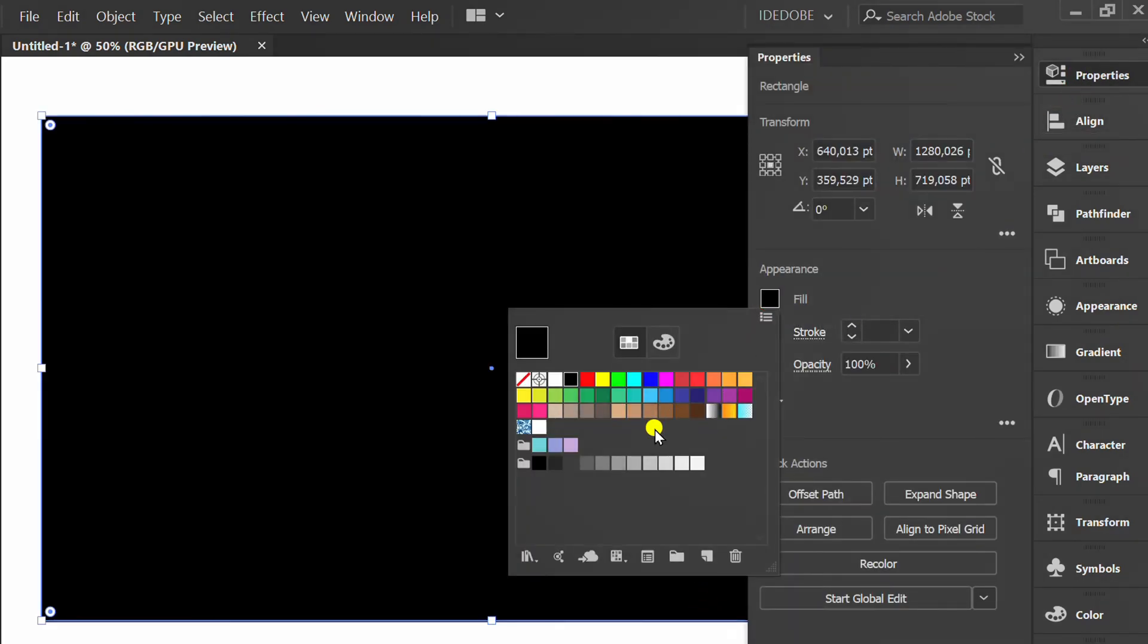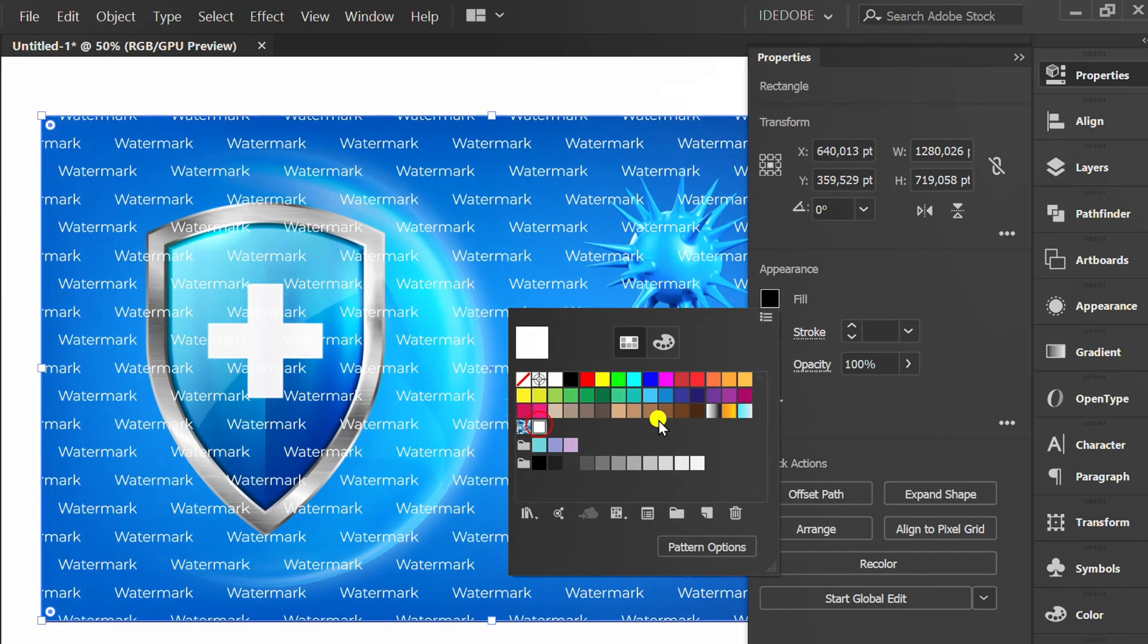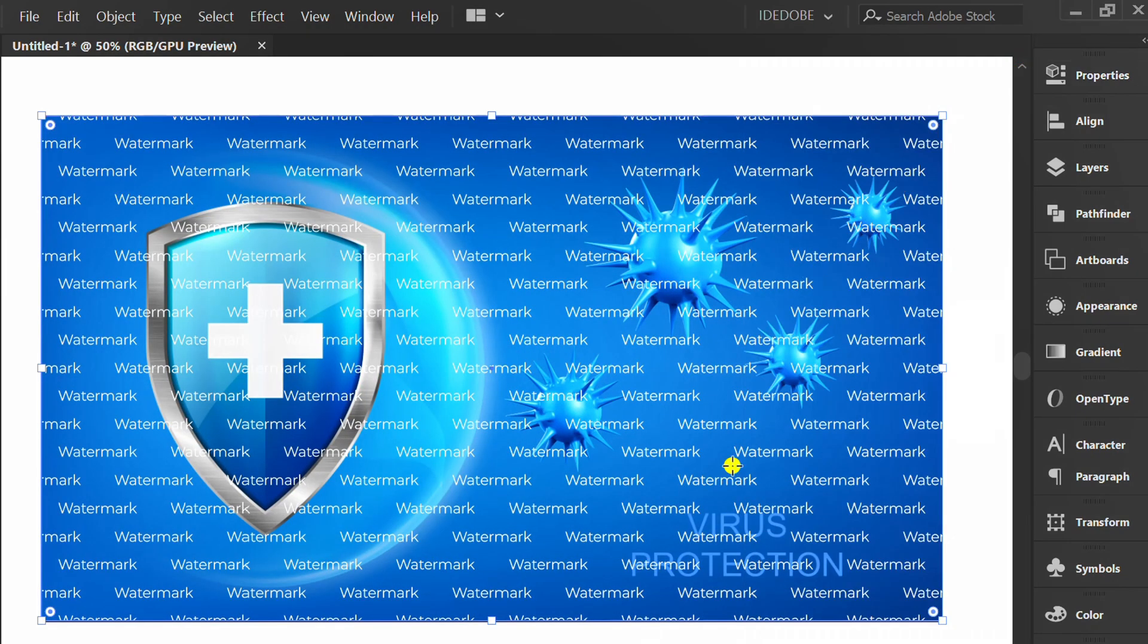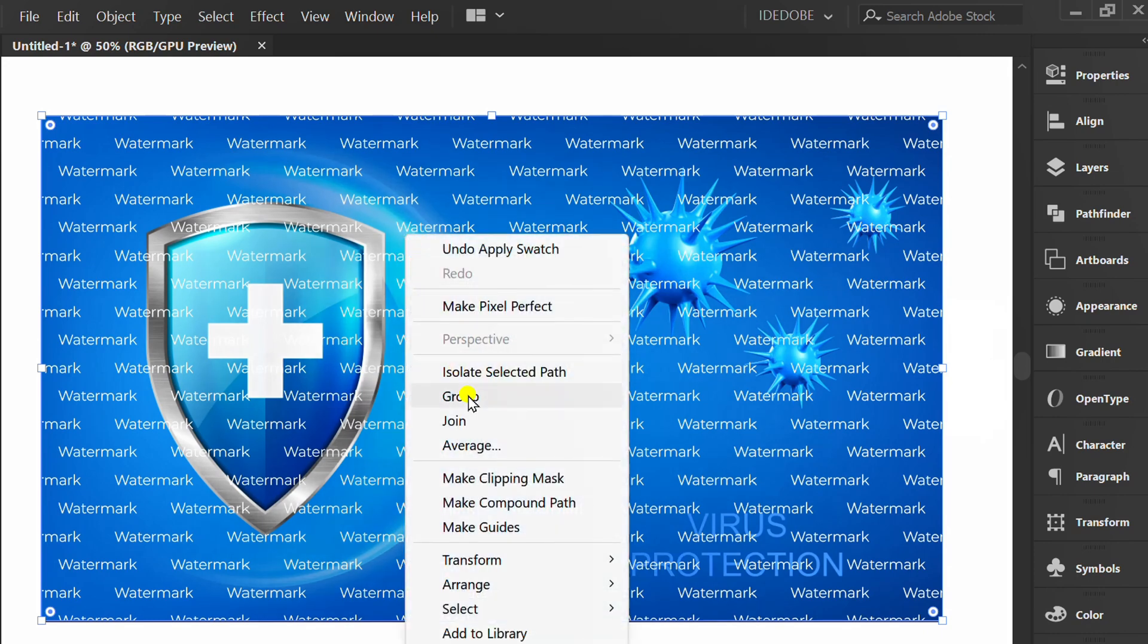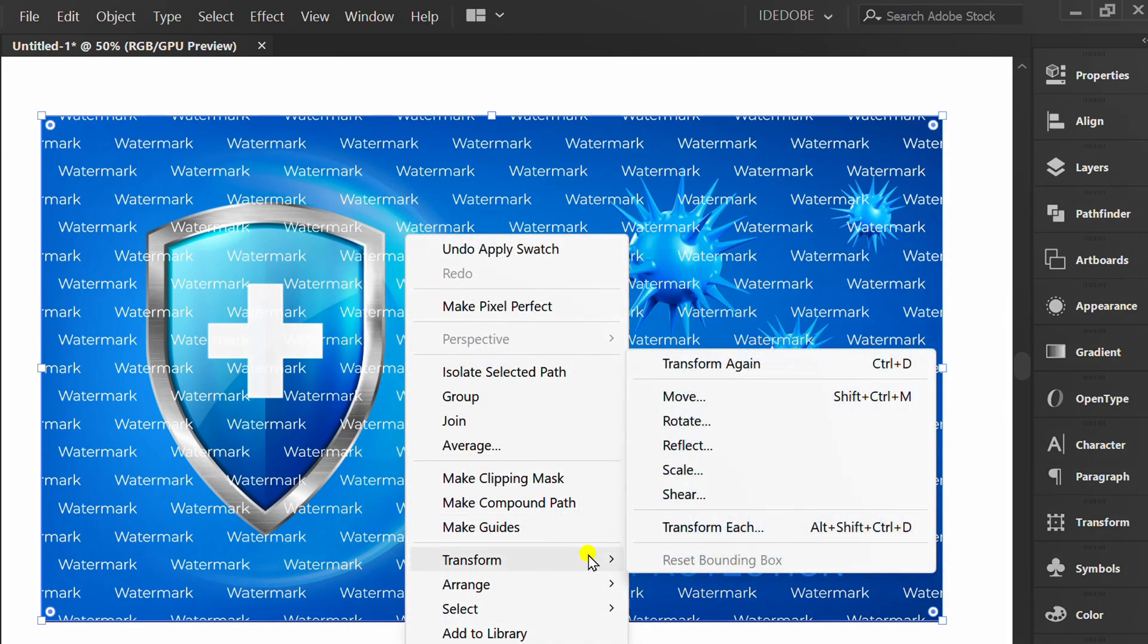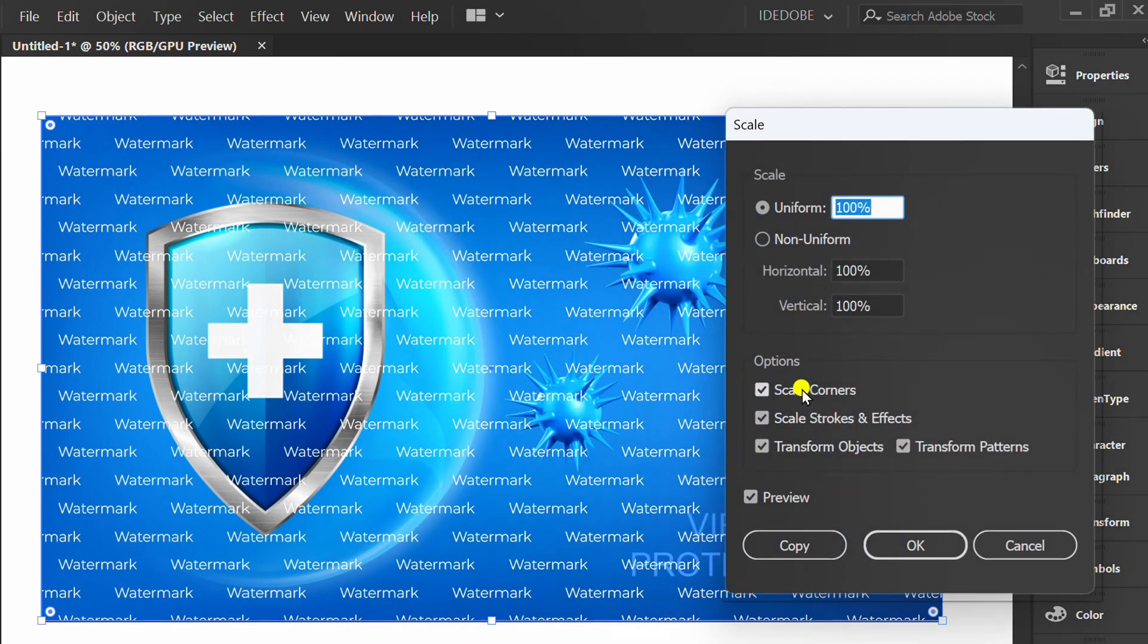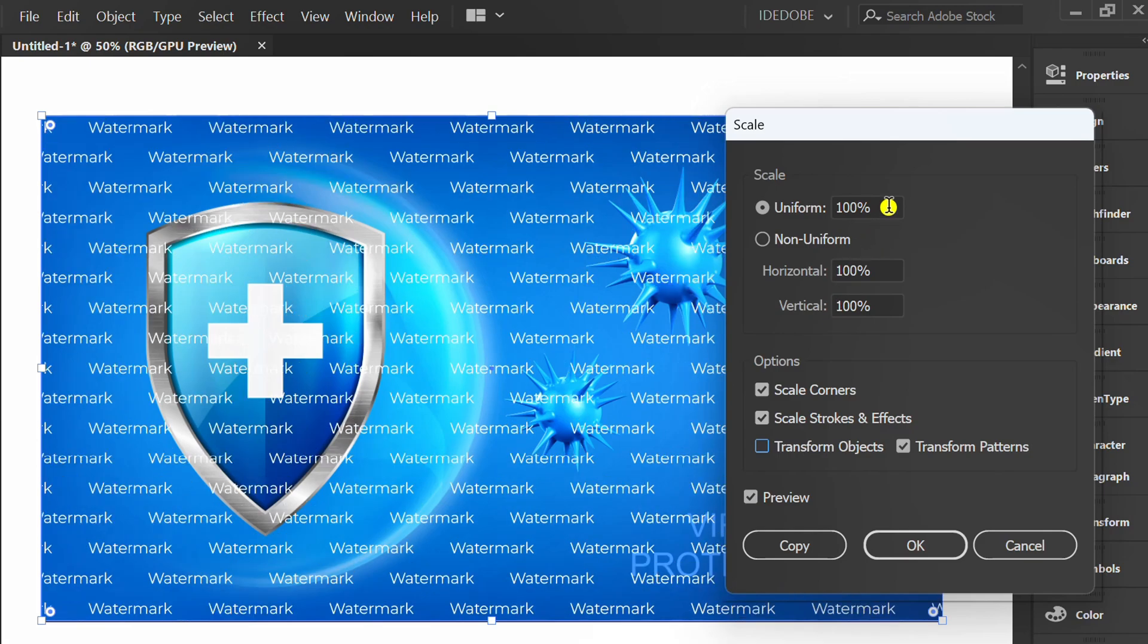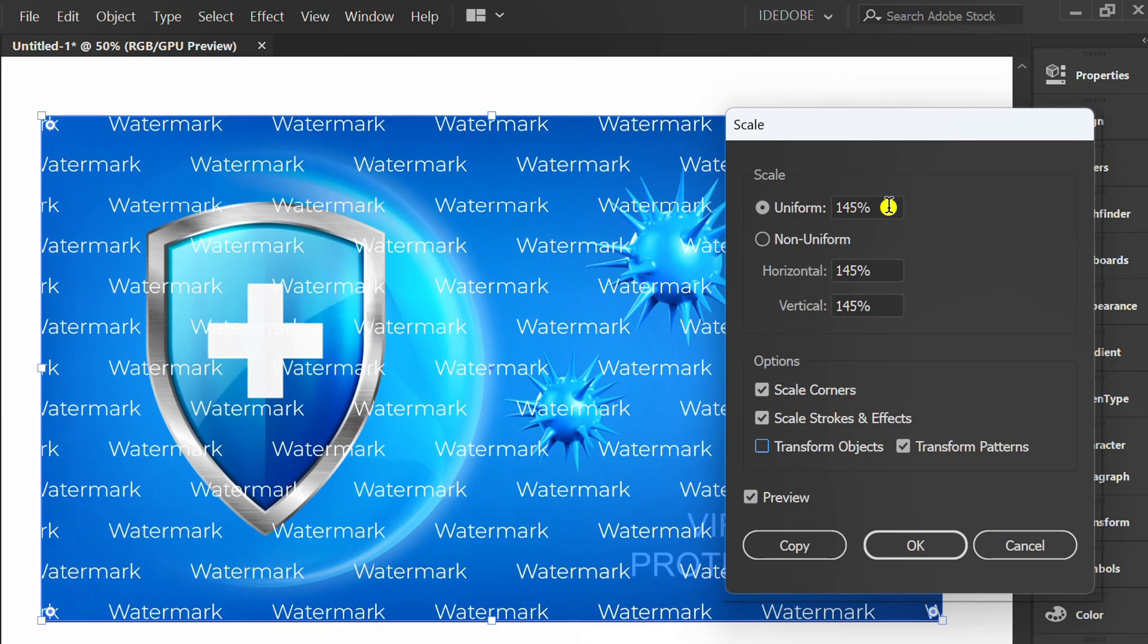Then right-click Transform and select Scale. Check Preview and check Transform Objects, and set the scale to Uniform.